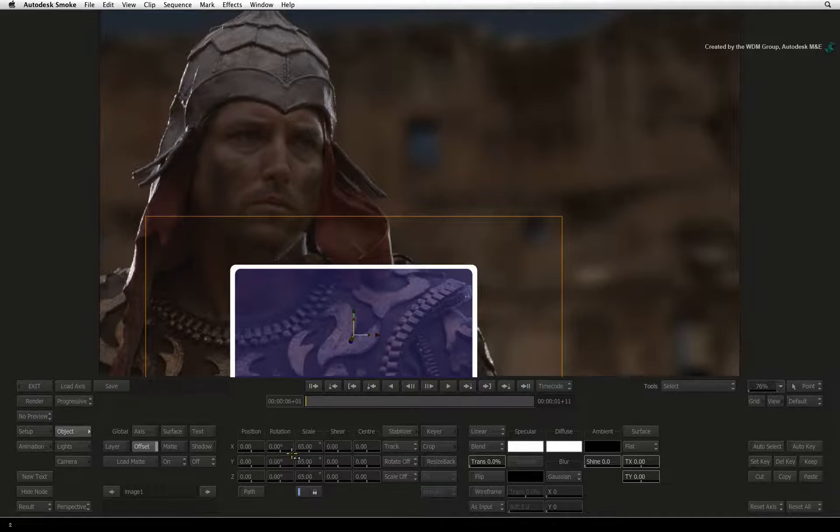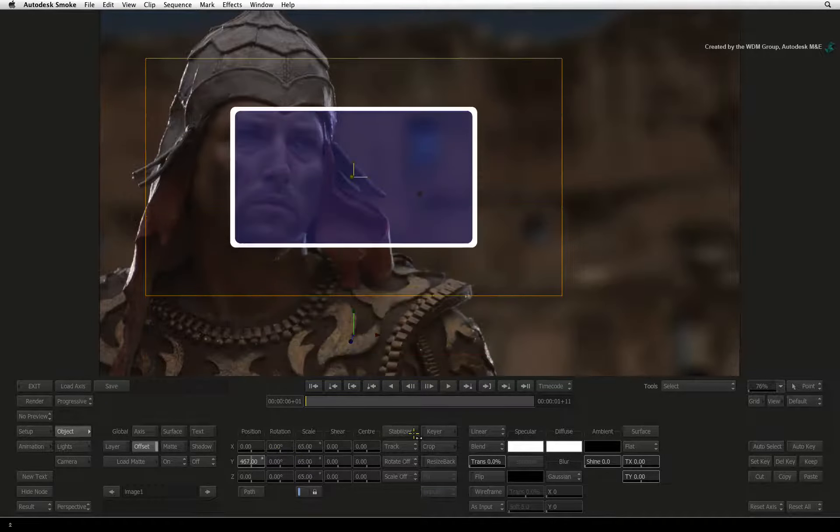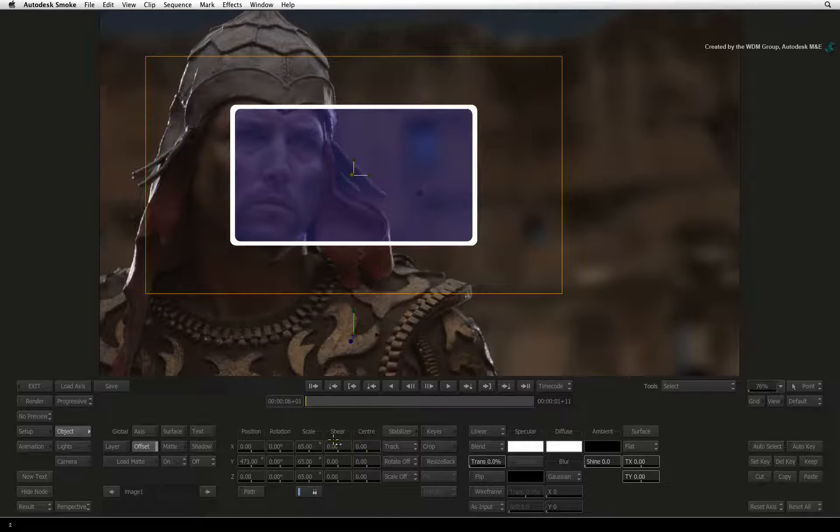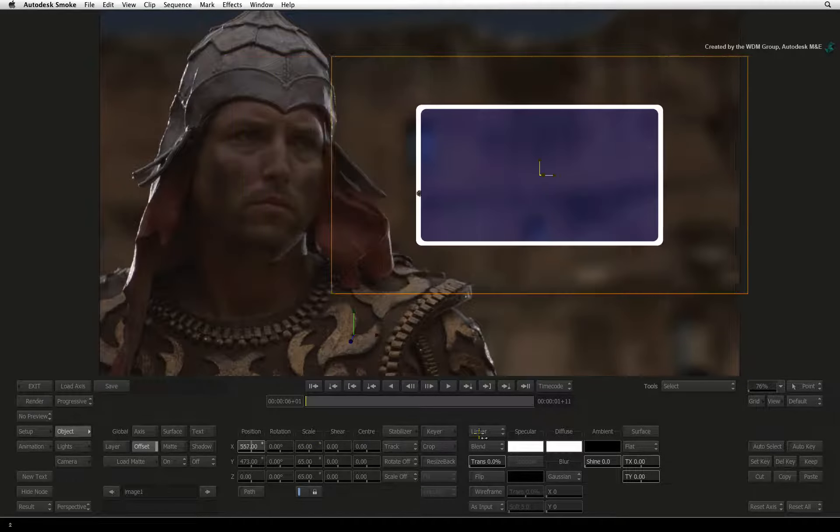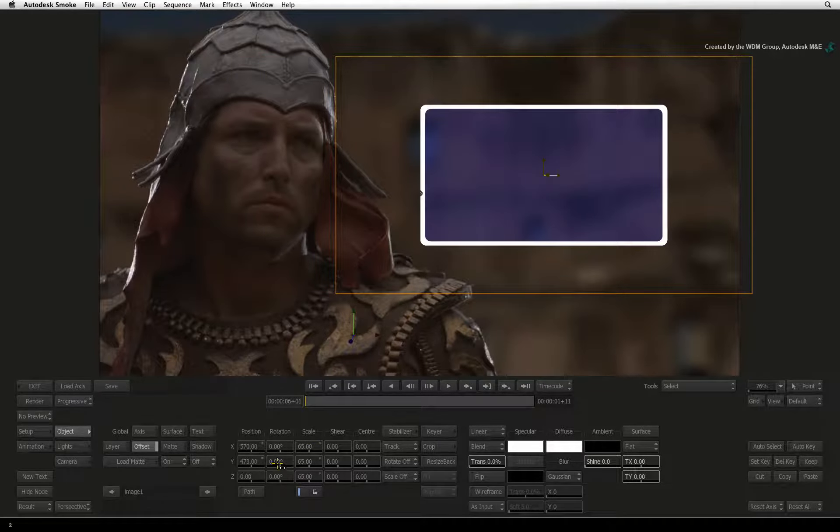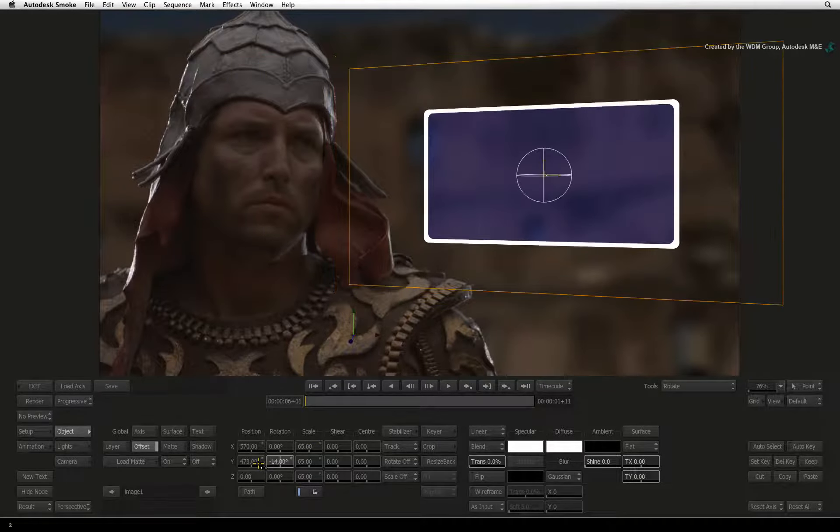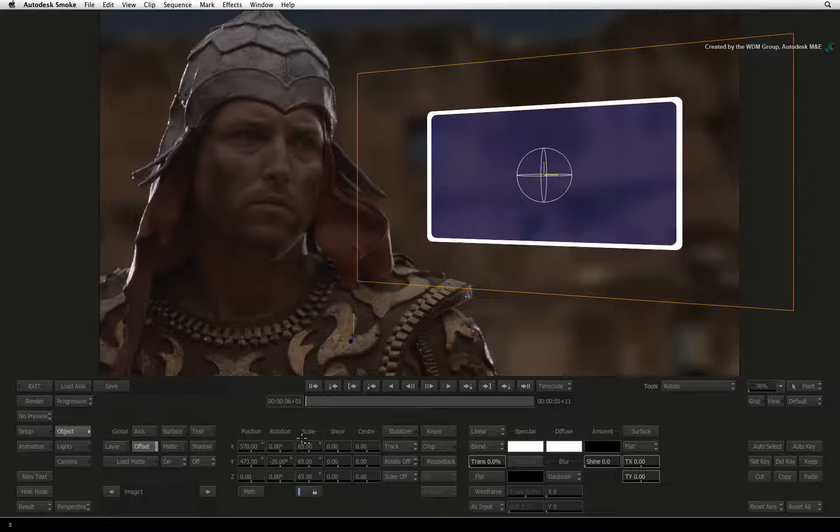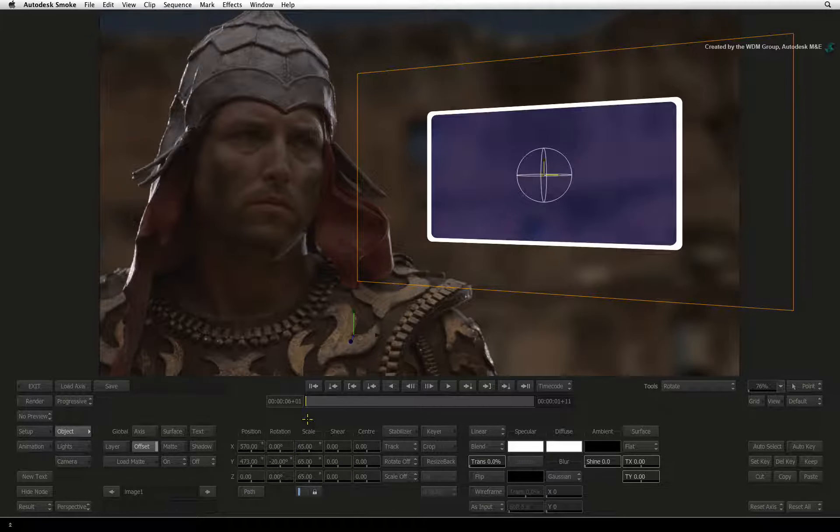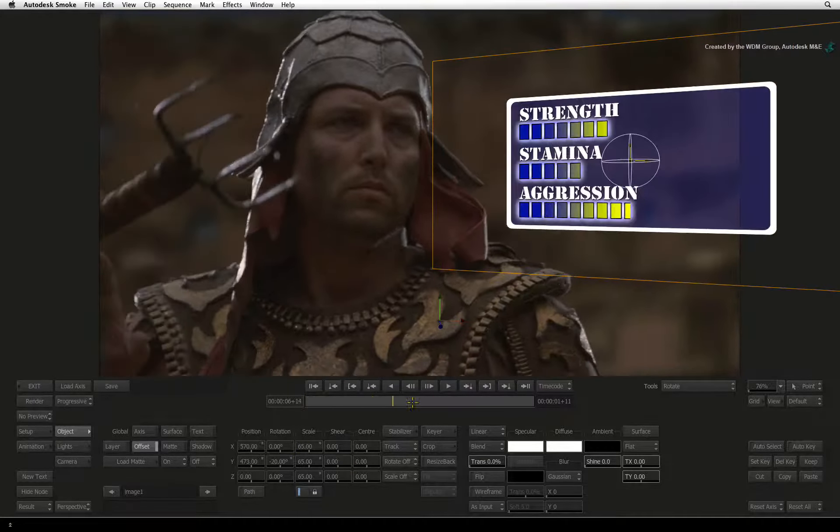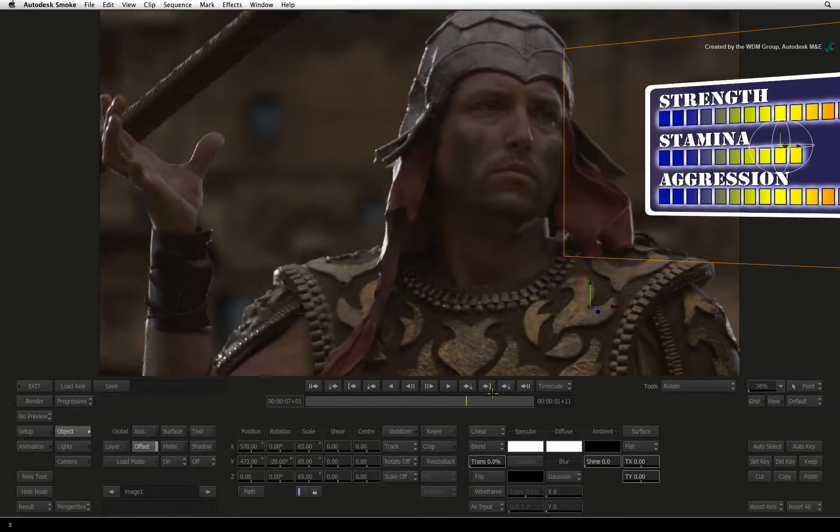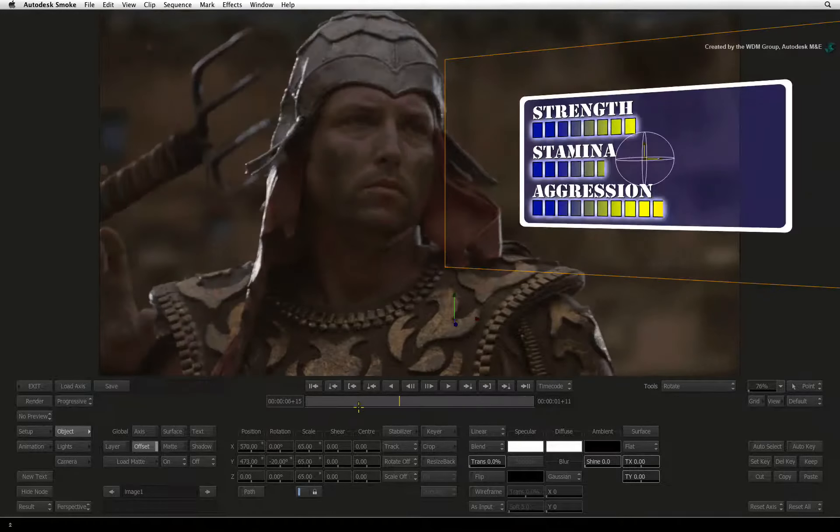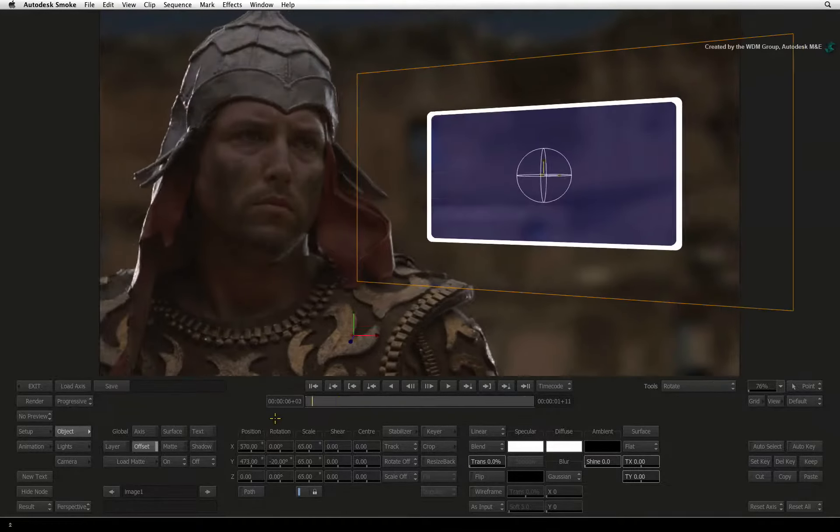I'll scale down the image object and reposition it to the screen right of the gladiator's face. Once the positioning is done, you can scrub the time-bar to see how the tracking is working with the added position offset.